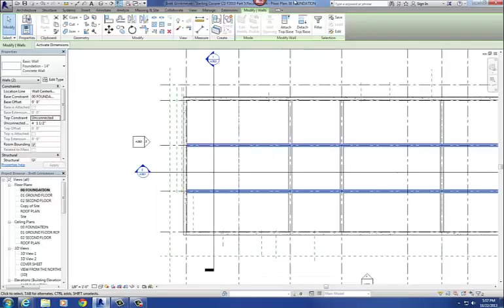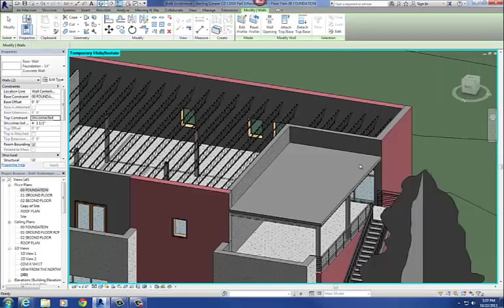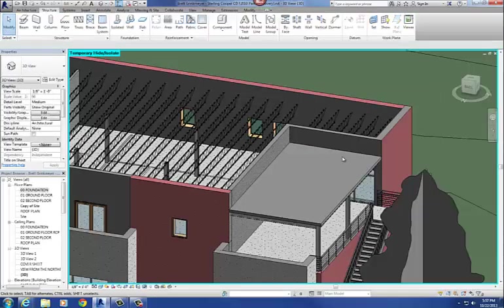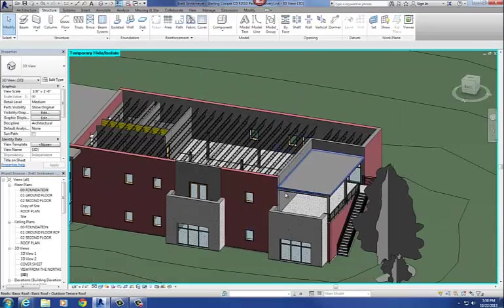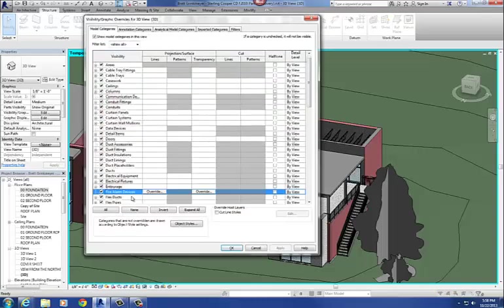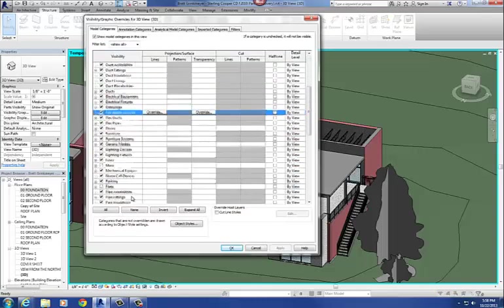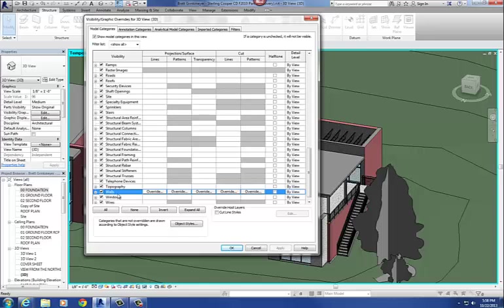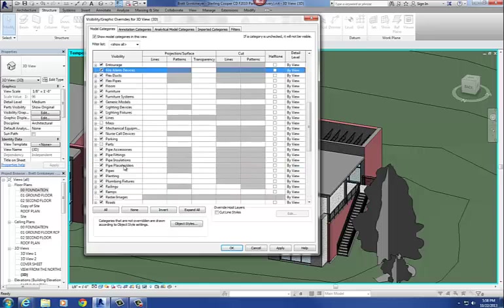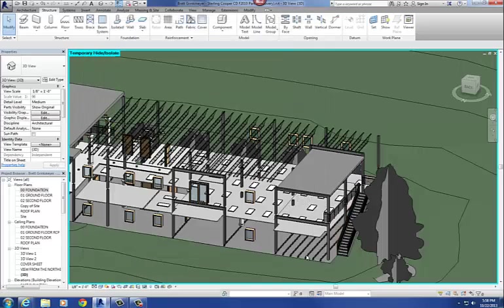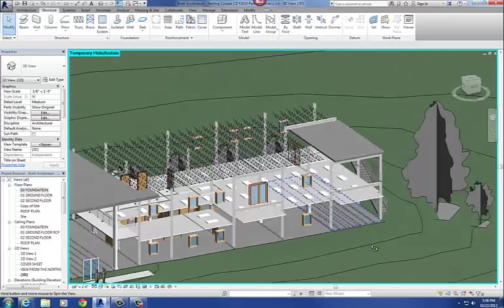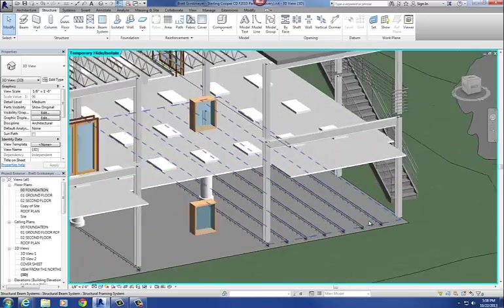Let me go back to our model and show you the 3D view. I'll hide the walls and floors so you can see. There are the joists I just drew in. Any questions on the beam system?